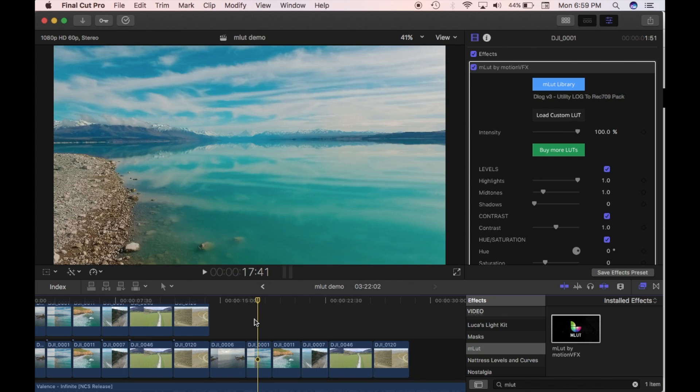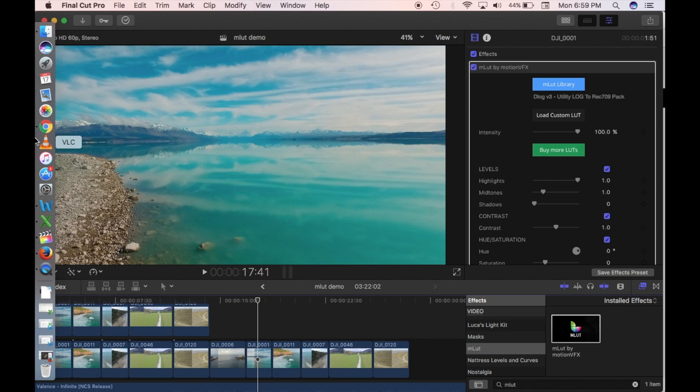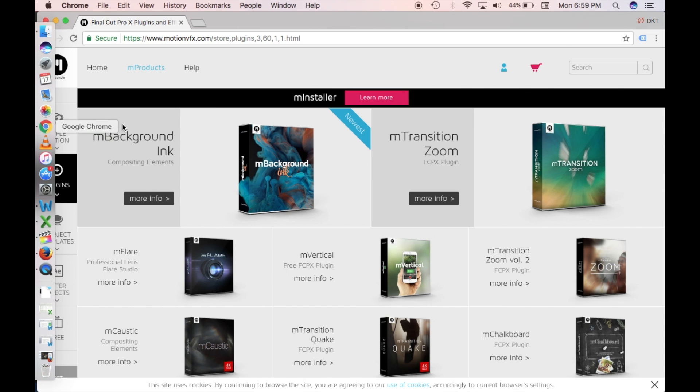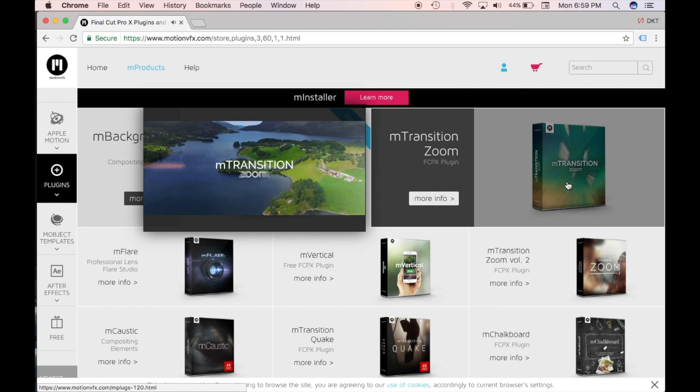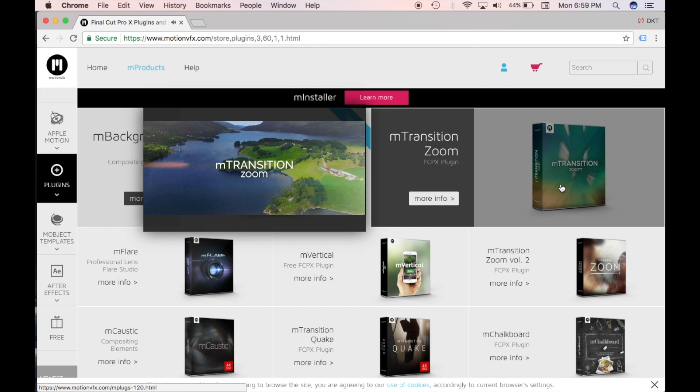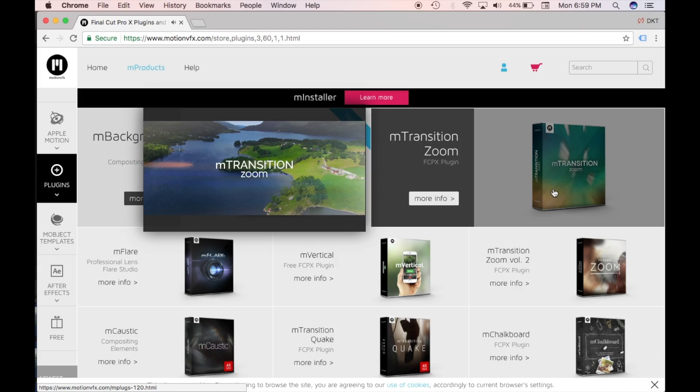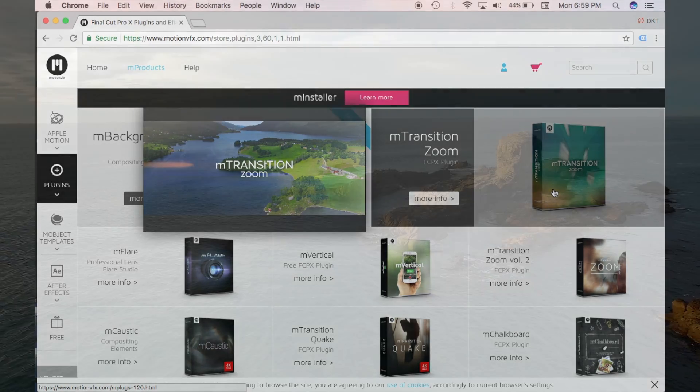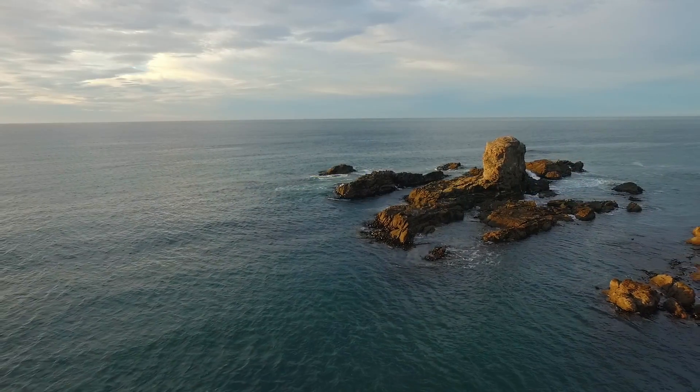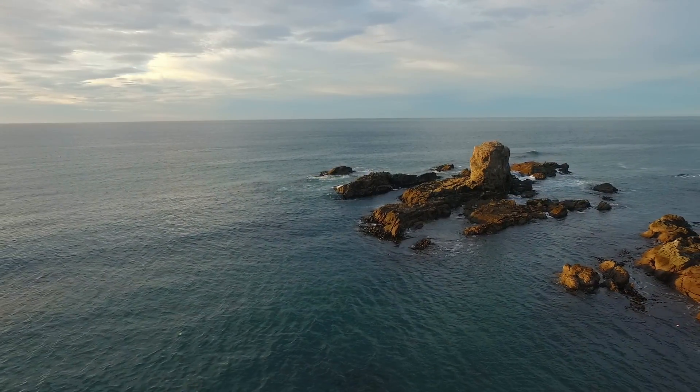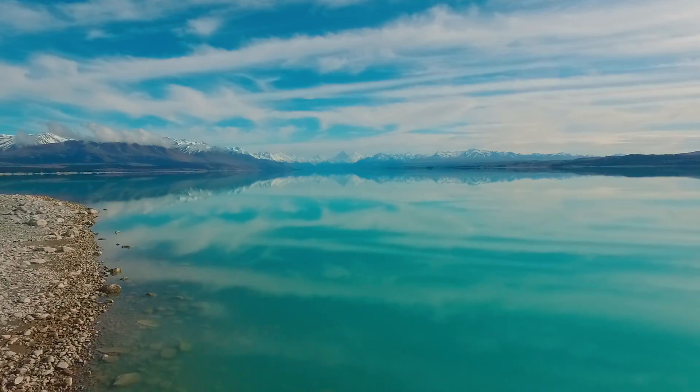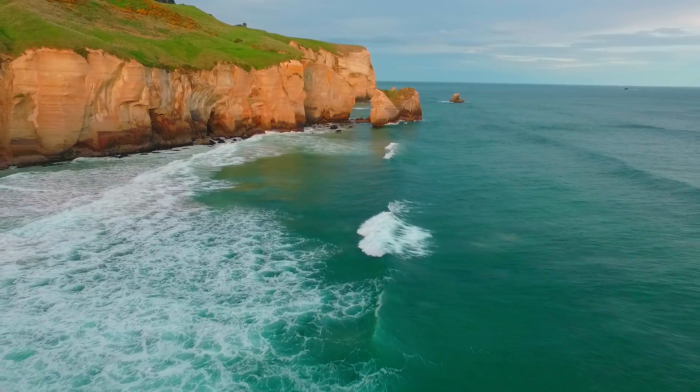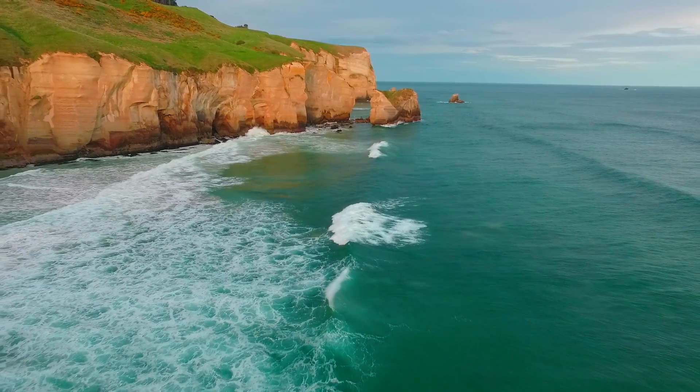So if you enjoyed that, then give us a like, comment, subscribe. I'm going to look at another MotionVFX plugin soon. This one will be the M-Transition. It's a pretty cool effect, so keep an eye on out for that. This one is a paid one, but I will do a free version as well soon. Bye.